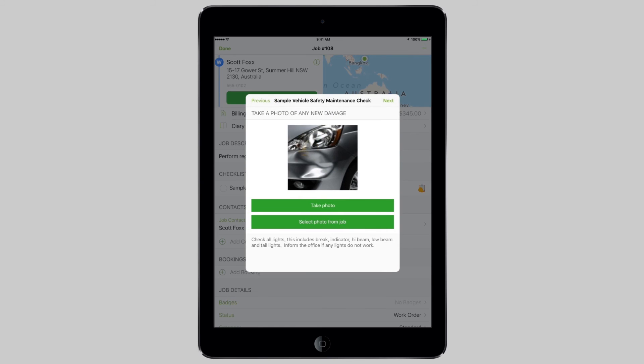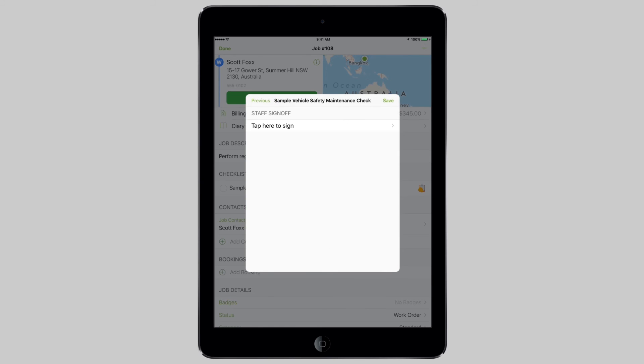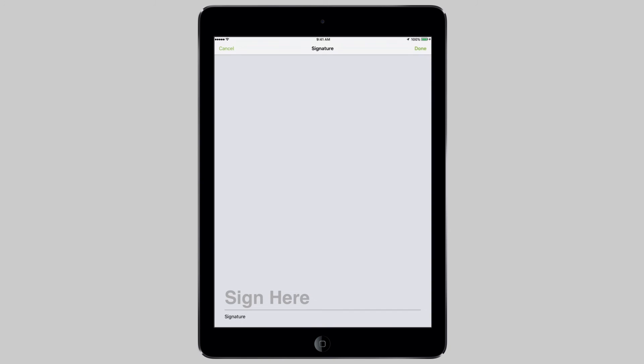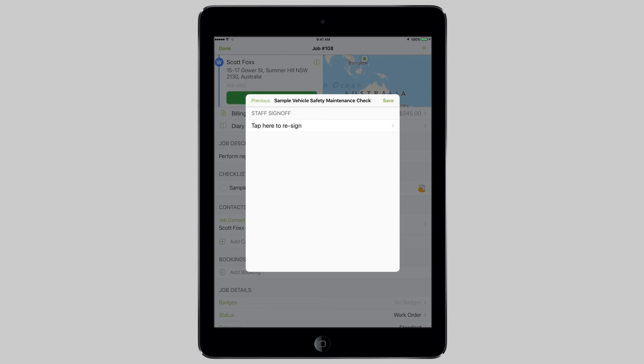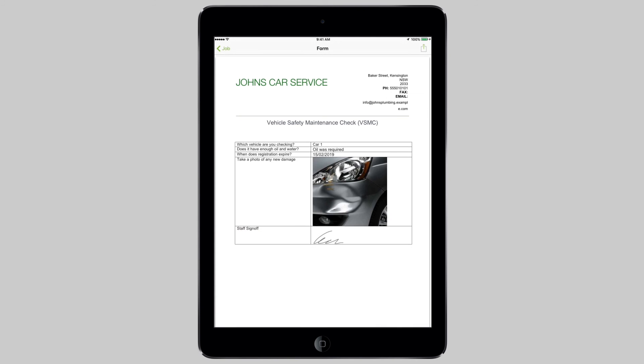And that's it. If all this seems too hard, you can get in contact with a ServiceMate partner and pay to have your form built.